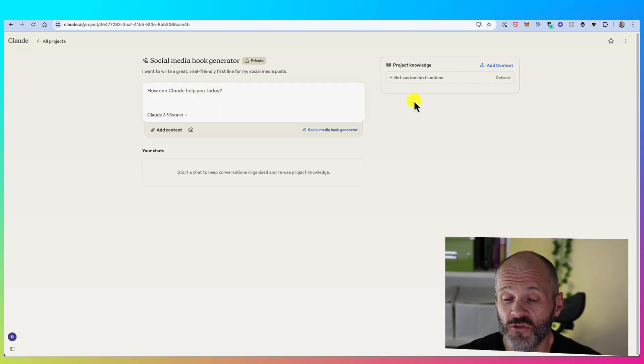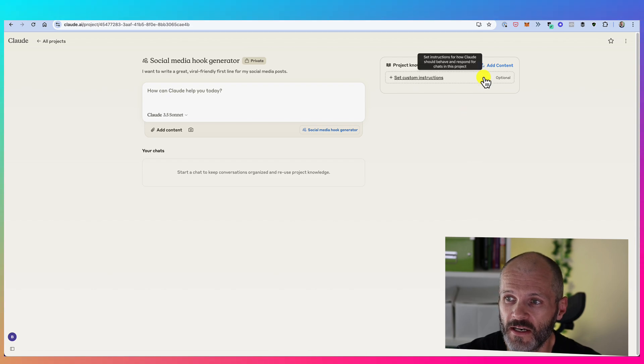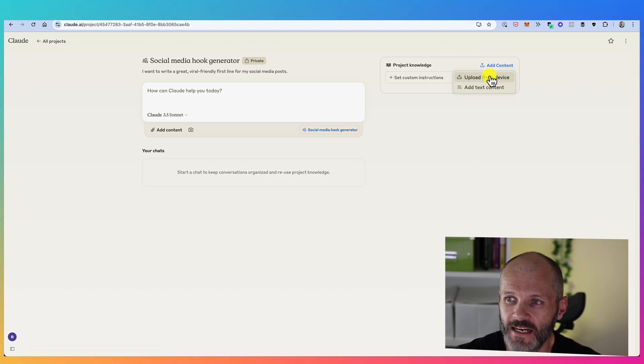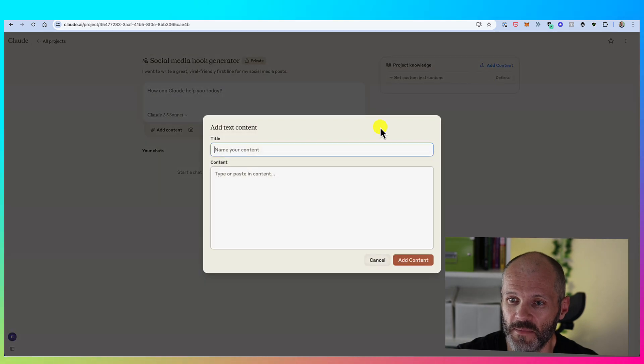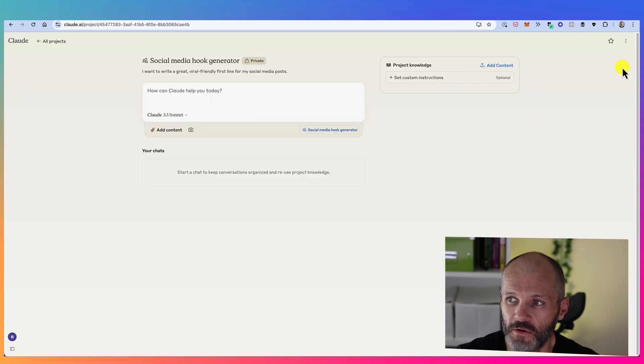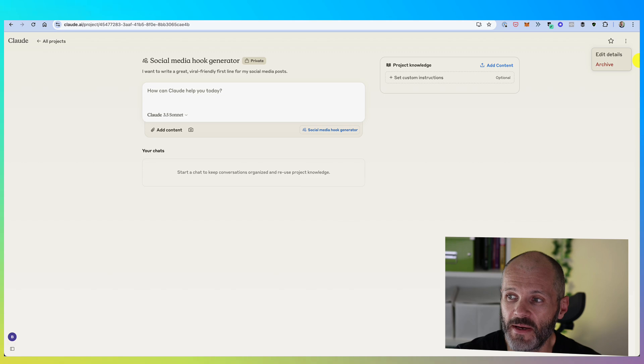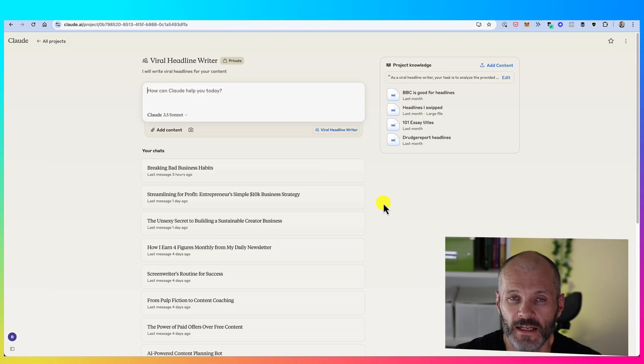Once you're inside your project, look to the right-hand sidebar and then click on set custom instructions. Now here you're going to describe what you want this Cloud project to do. Basically this is where you're going to write or paste your prompt that you've written elsewhere.